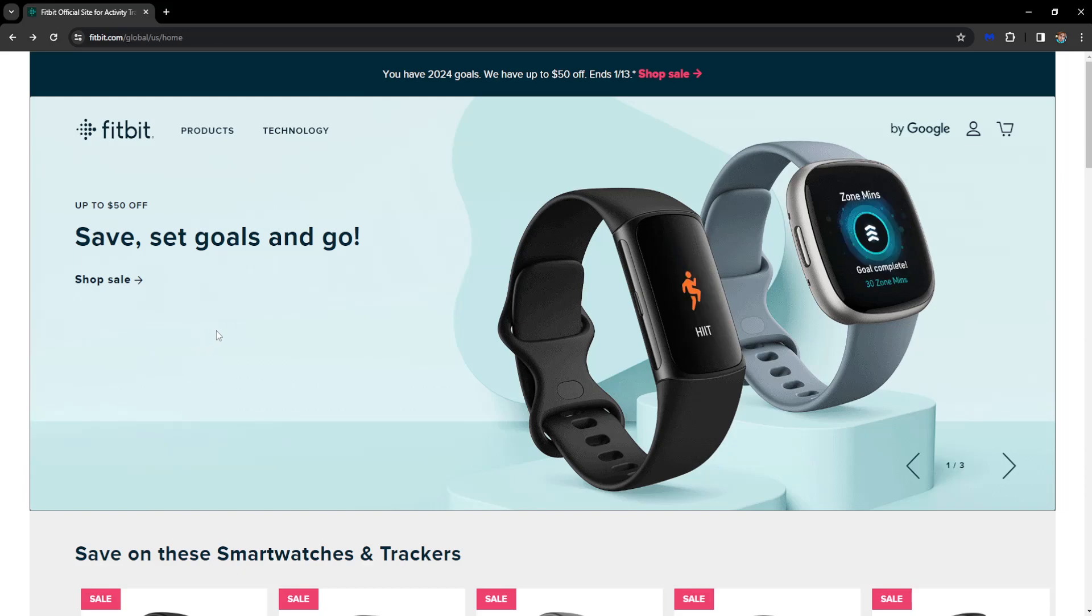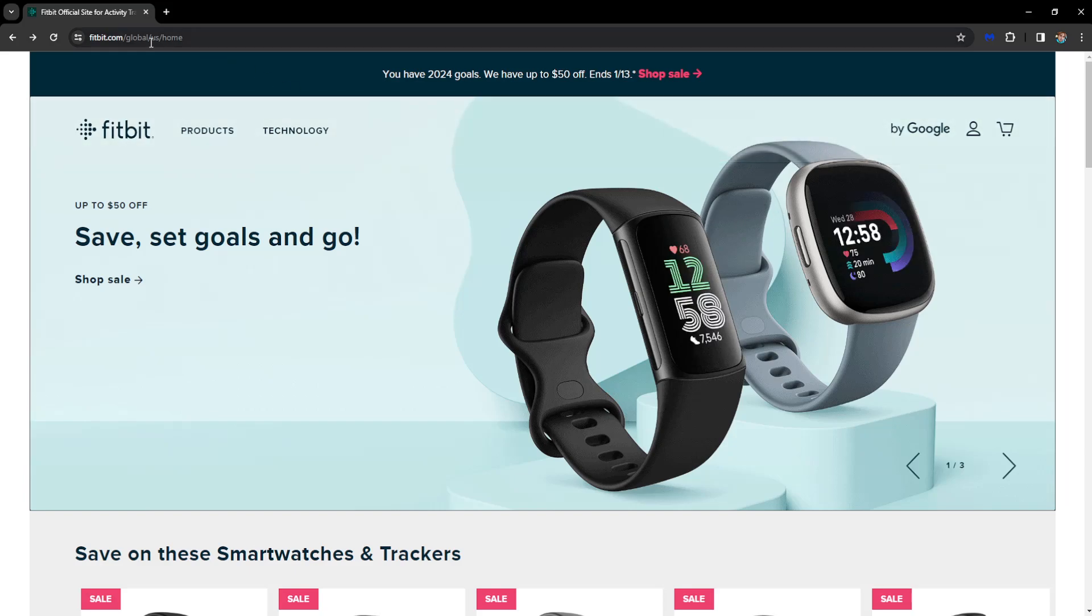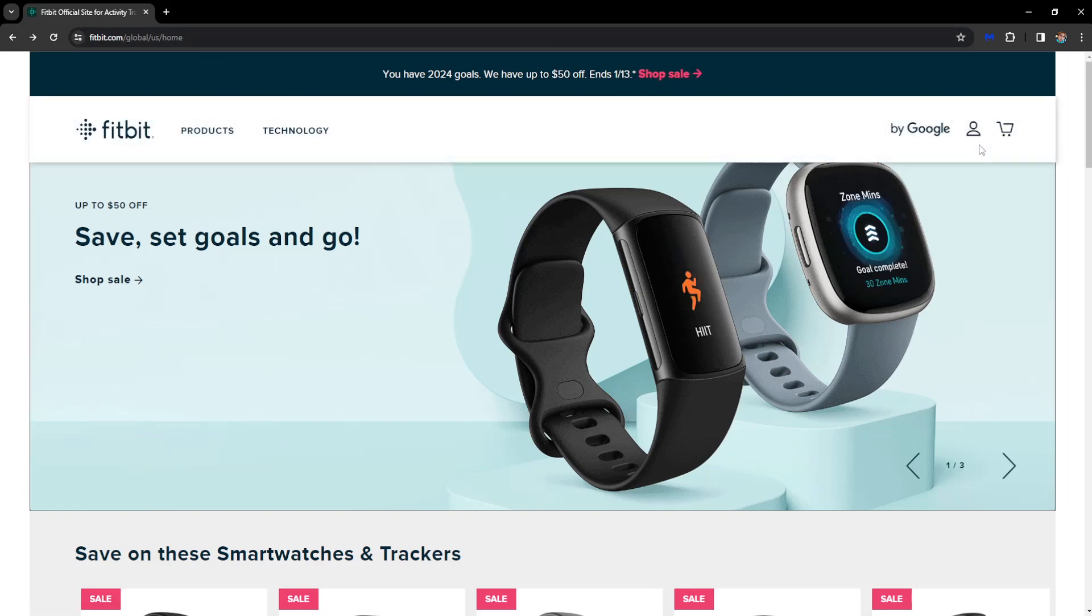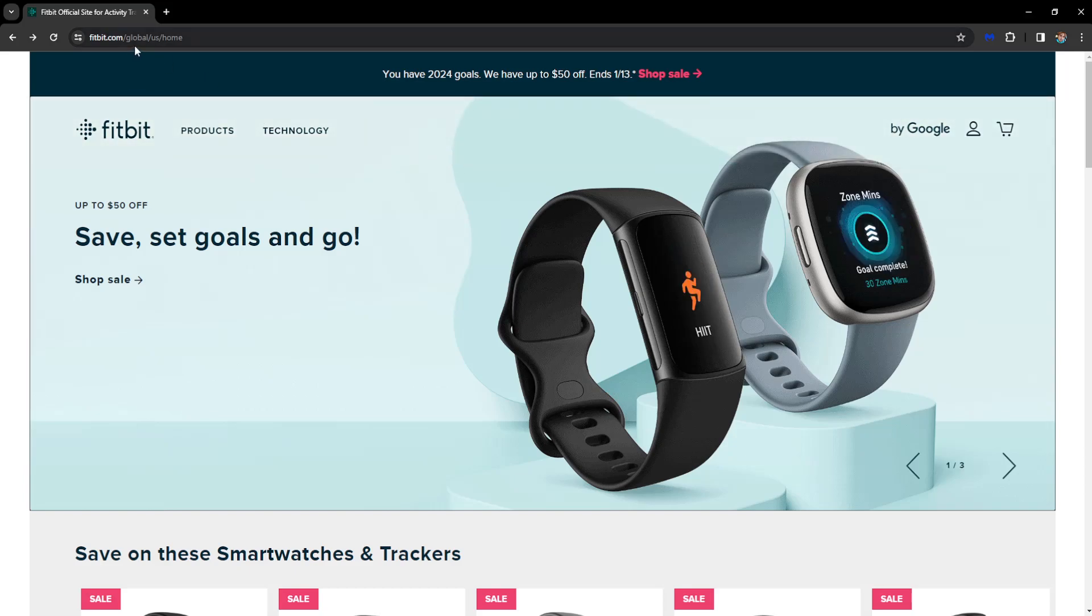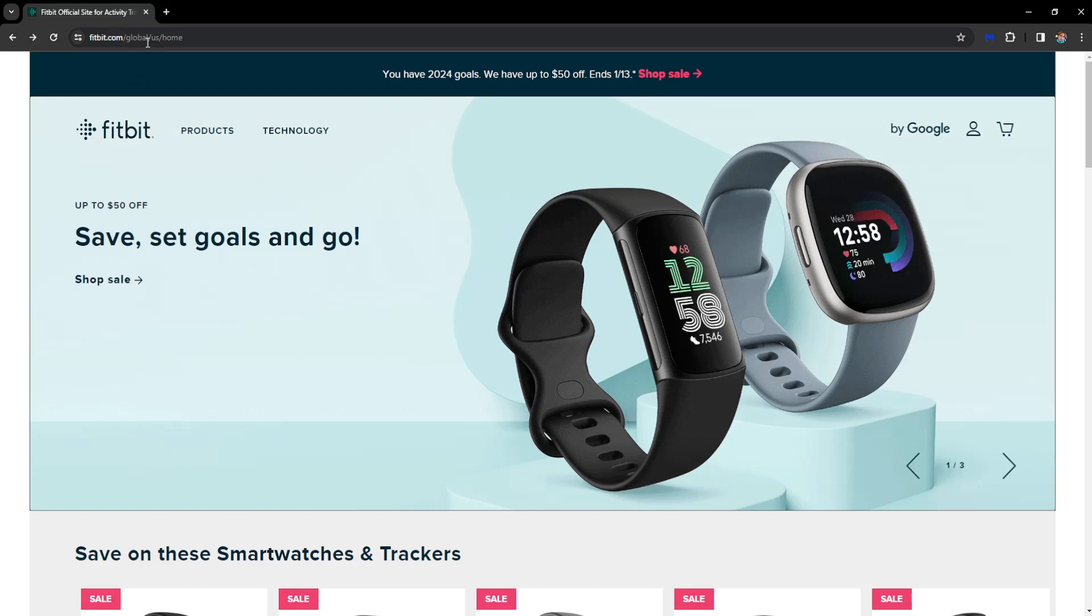How to change the time of your Fitbit app or watch. For this we will need to enter the website of Fitbit. We can't do this from within the app. So either use a PC or your mobile phone and go to fitbit.com.